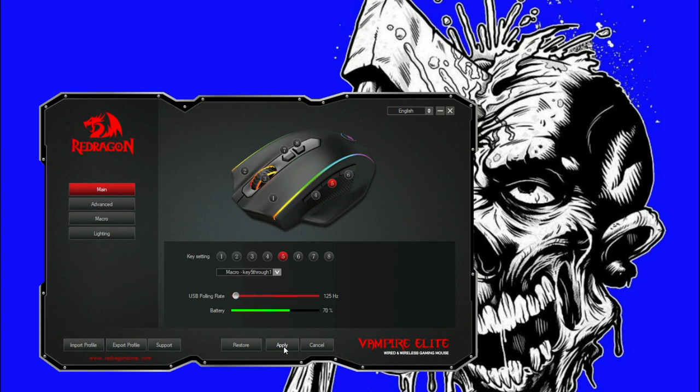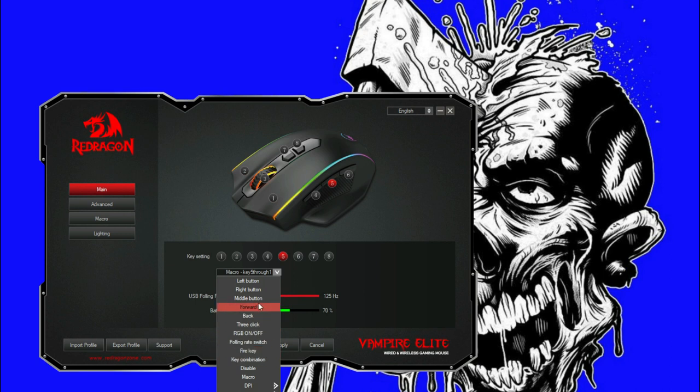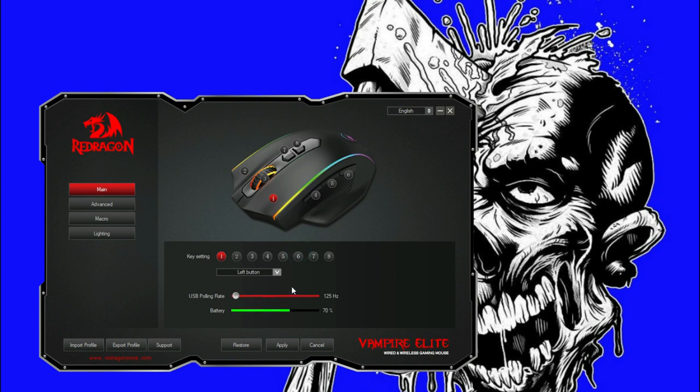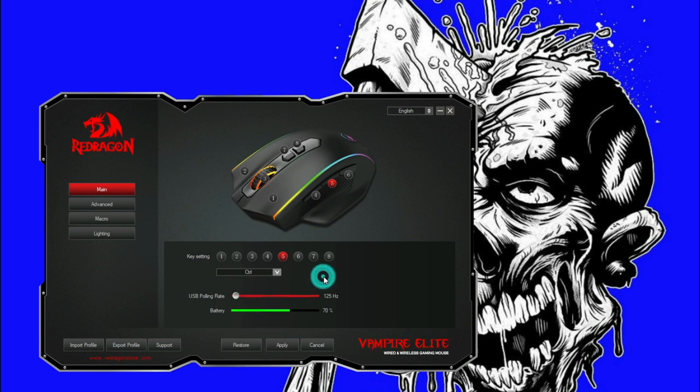Now if you want to restore this, we'll just go back in and find, it doesn't show the key I want it to be, so we'll click restore, click that, click that. There you go, we got control now.